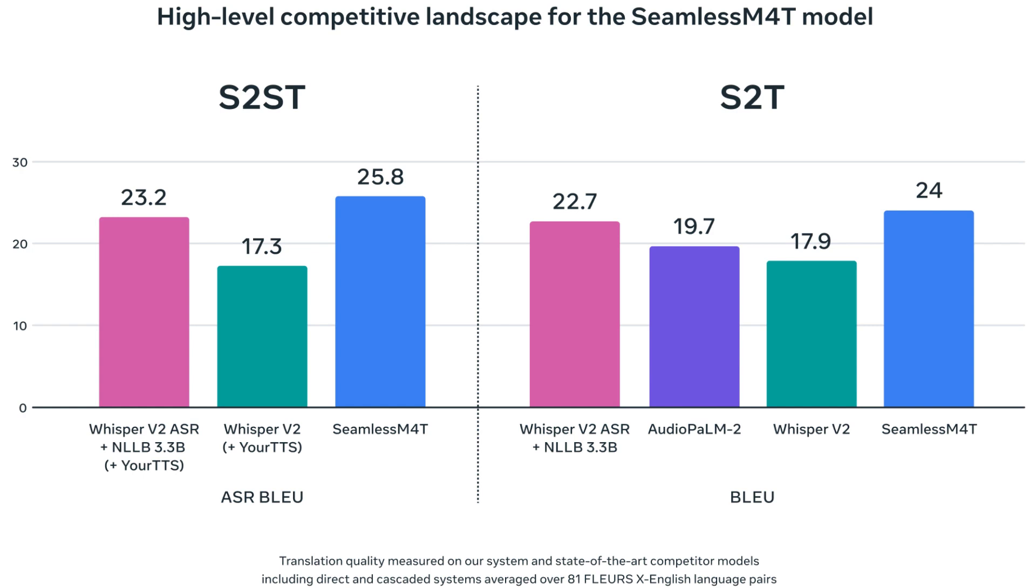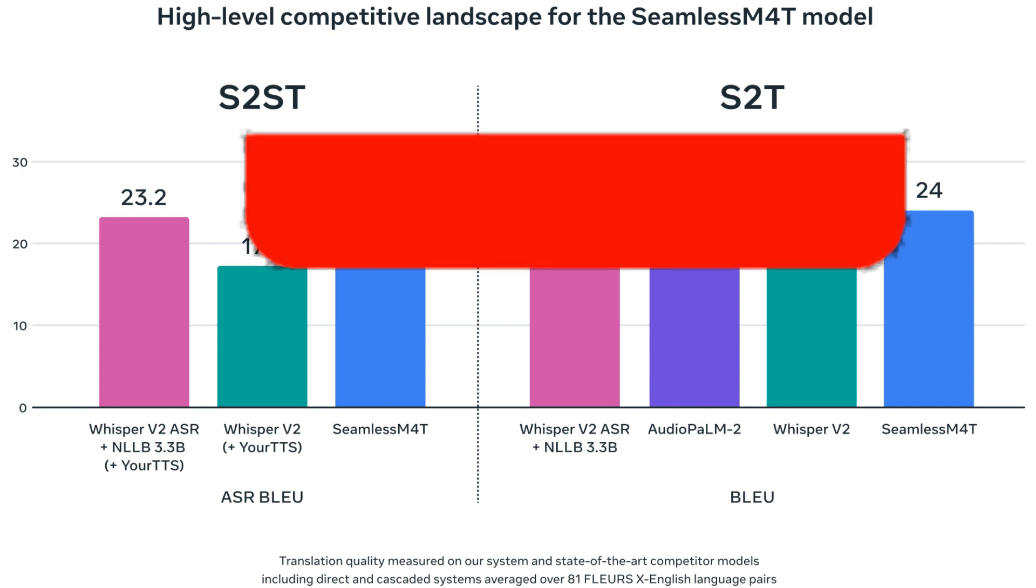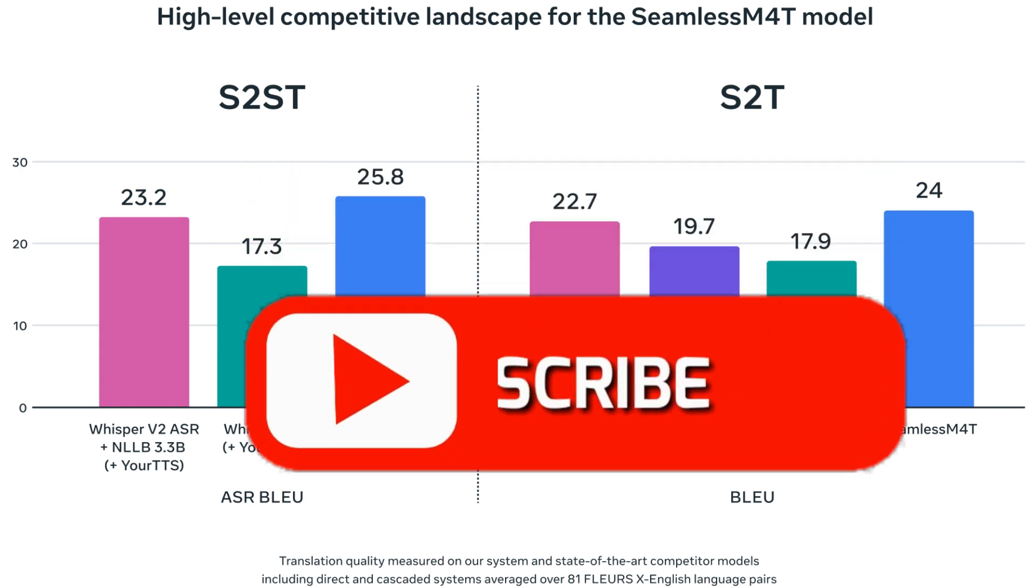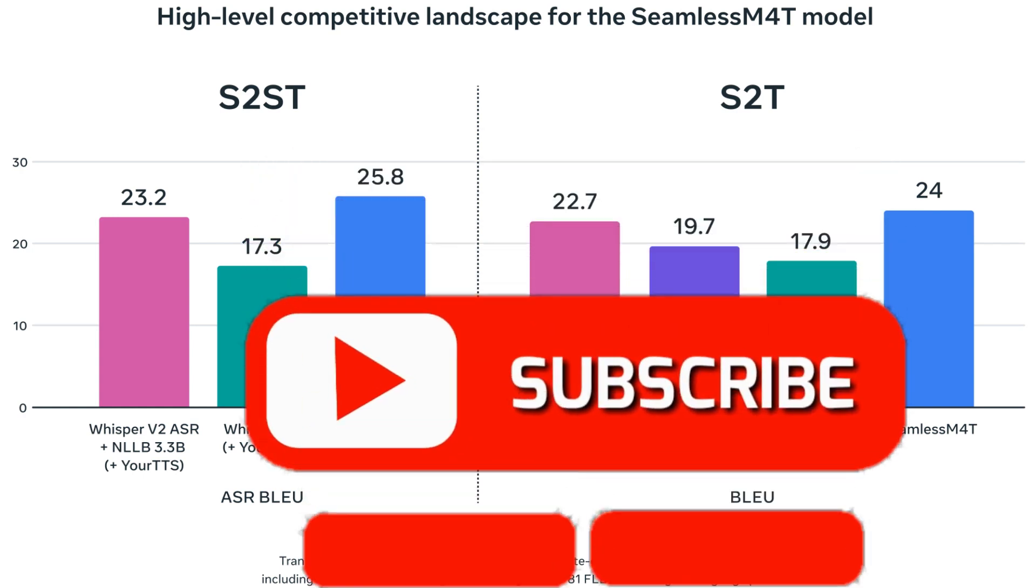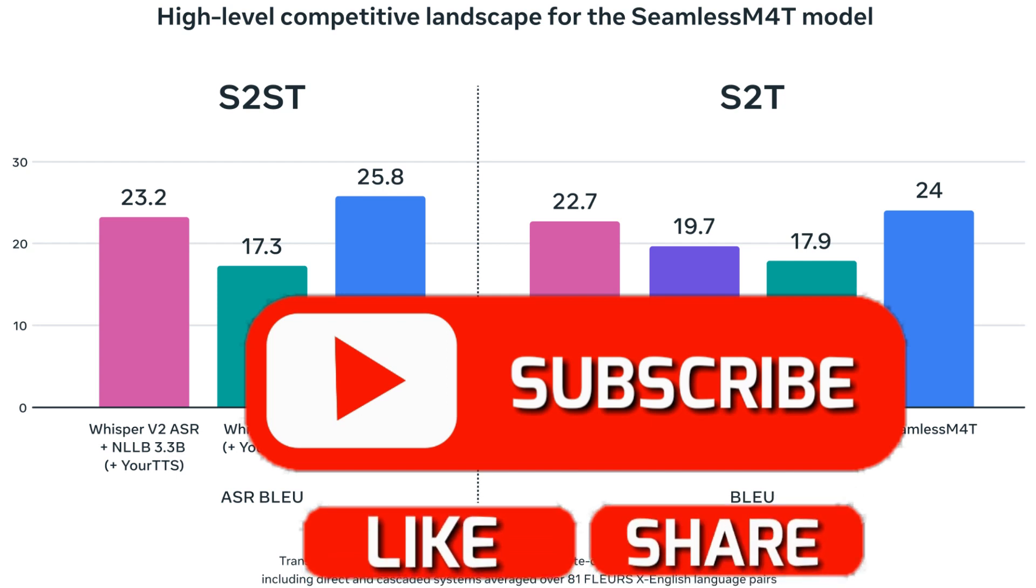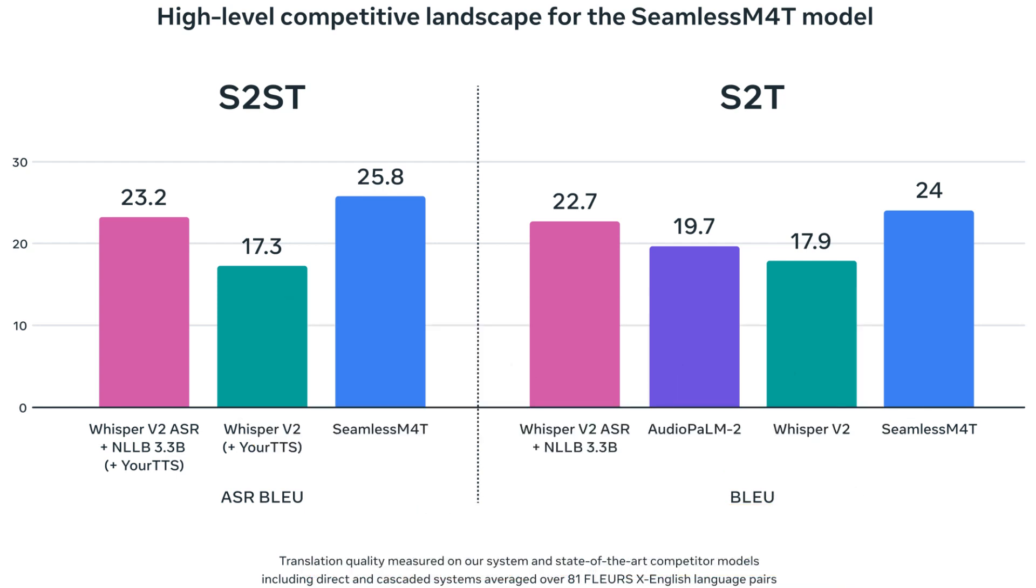Hit that thumbs up, slam that subscribe button, and don't forget to ring that notification bell. Stay tuned for more jaw-dropping AI updates. And as always, keep those conversations flowing no matter where in the world they take you. This is PawEyeMan signing off. Catch you in the next video.